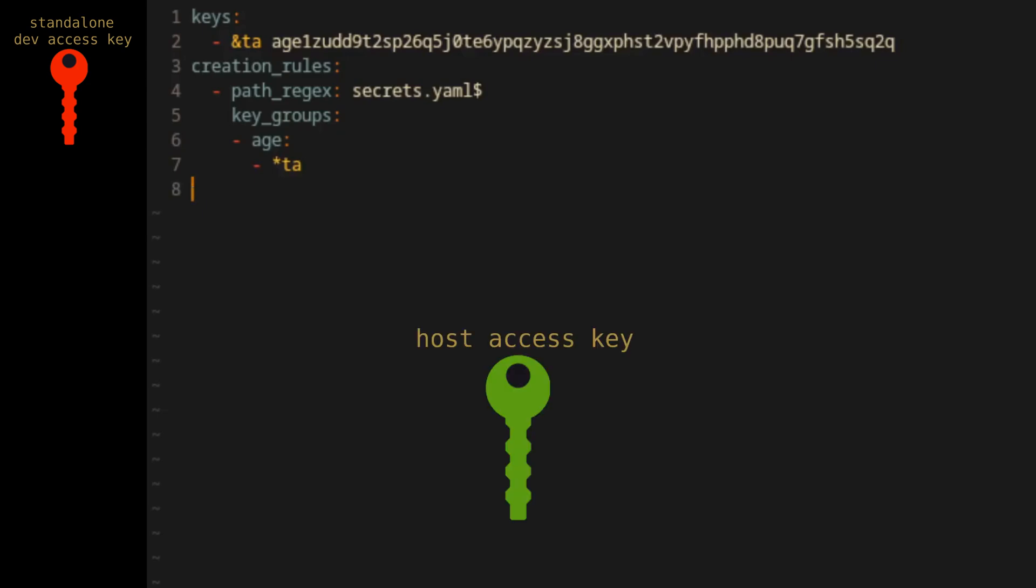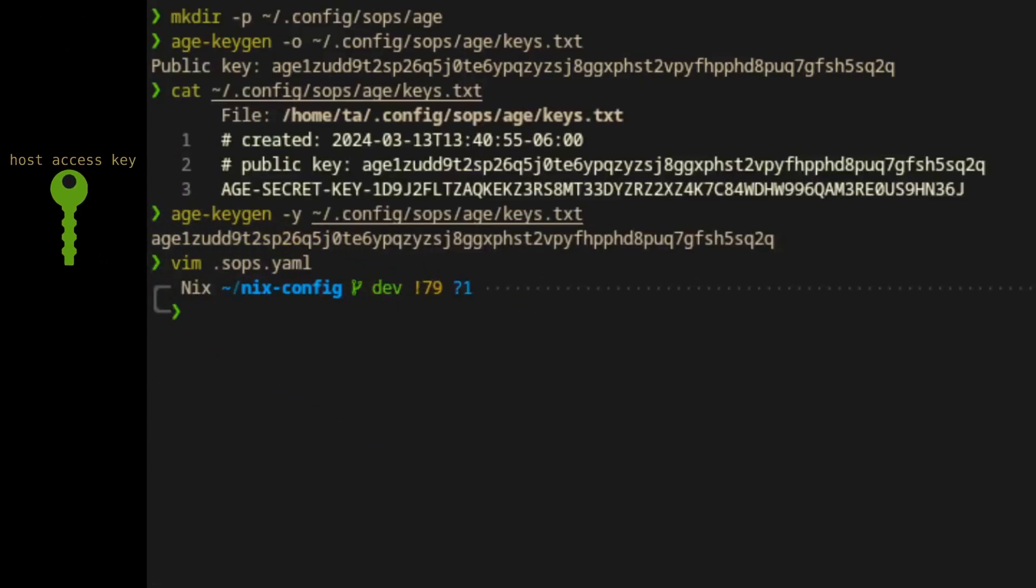Another note about YAML is that indentation is used to denote structure, so keeping the correct indentation is required and very important. This will become more important as we add to this file and when creating and editing the secrets file down the road. As mentioned, we're also going to add an access key for the target host, so we'll save and close this file for now and come back to it shortly.